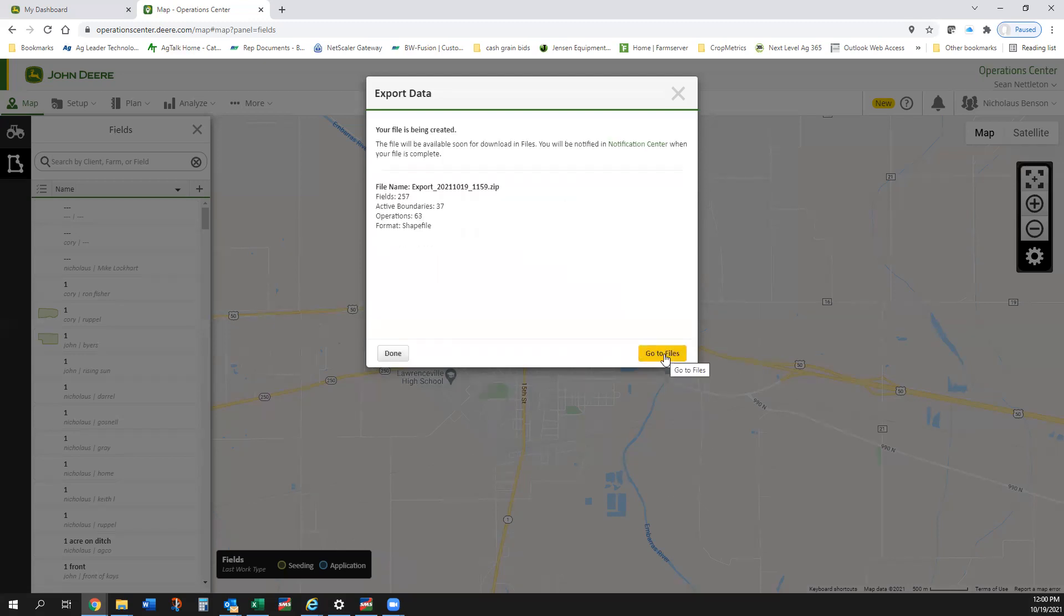It's going to think about that for a second and it's going to say your file is being created. The file will be available soon for download in Files. You'll be notified in the notification center when the file is complete. It says here's my export name, how many fields, how many boundaries, how many operations.